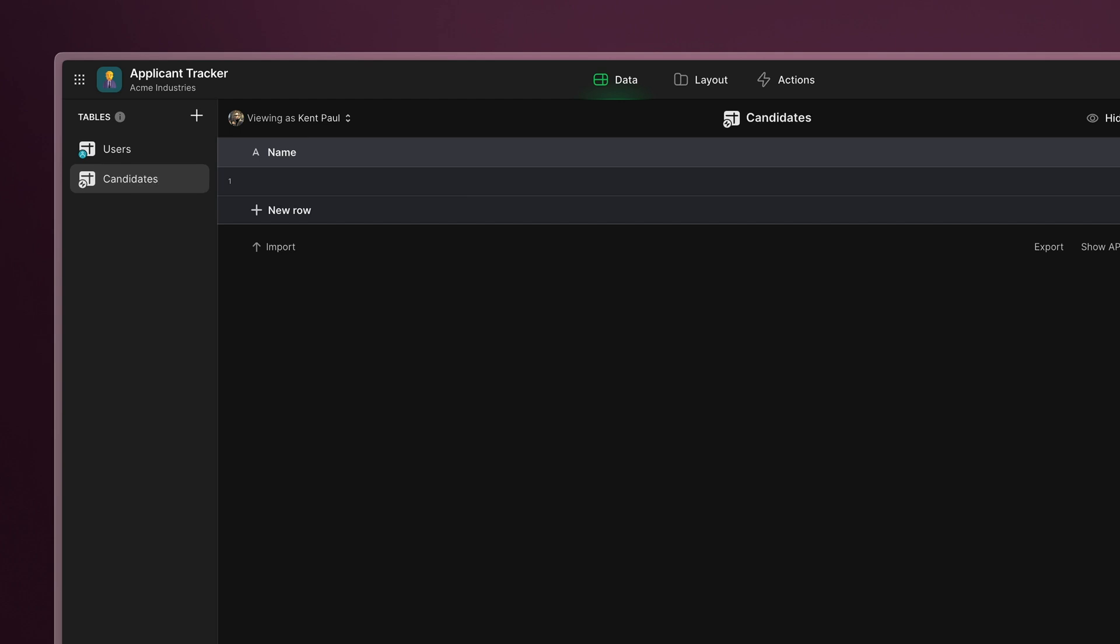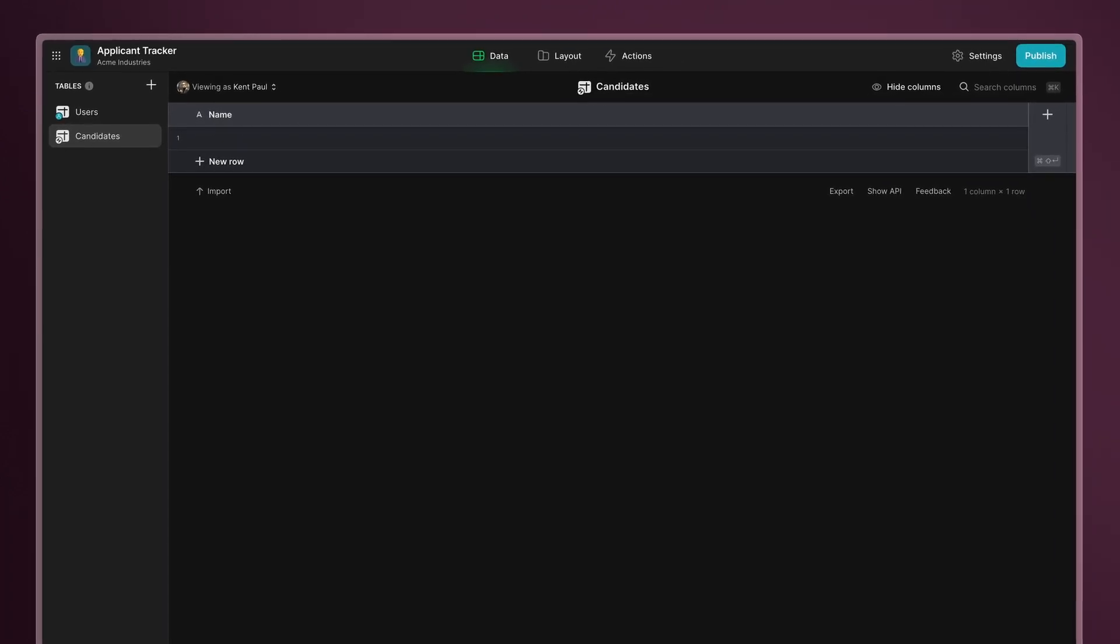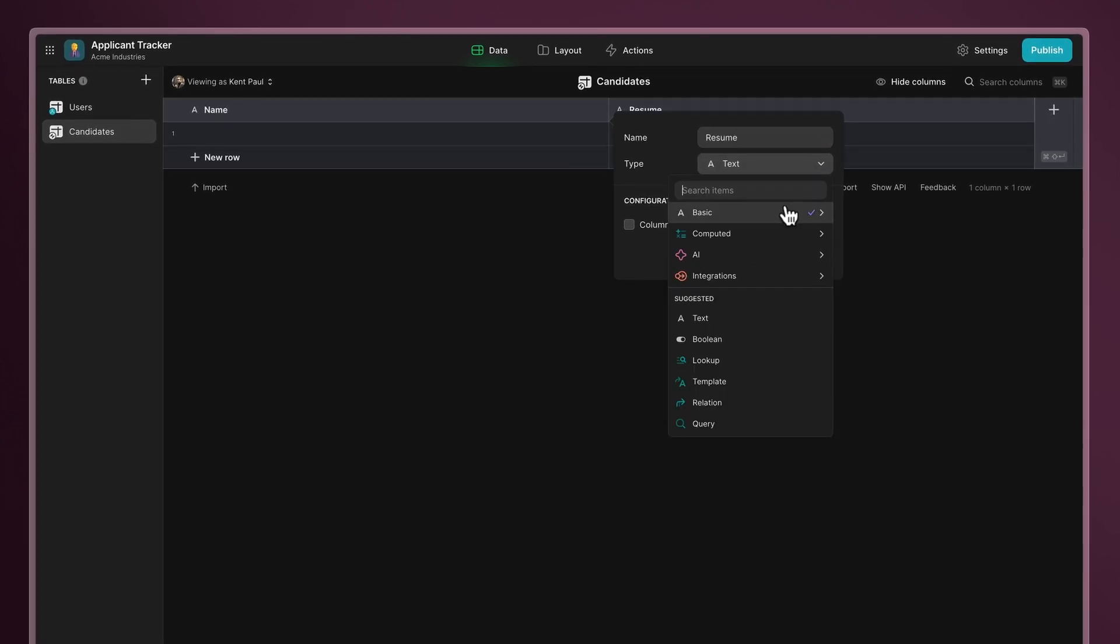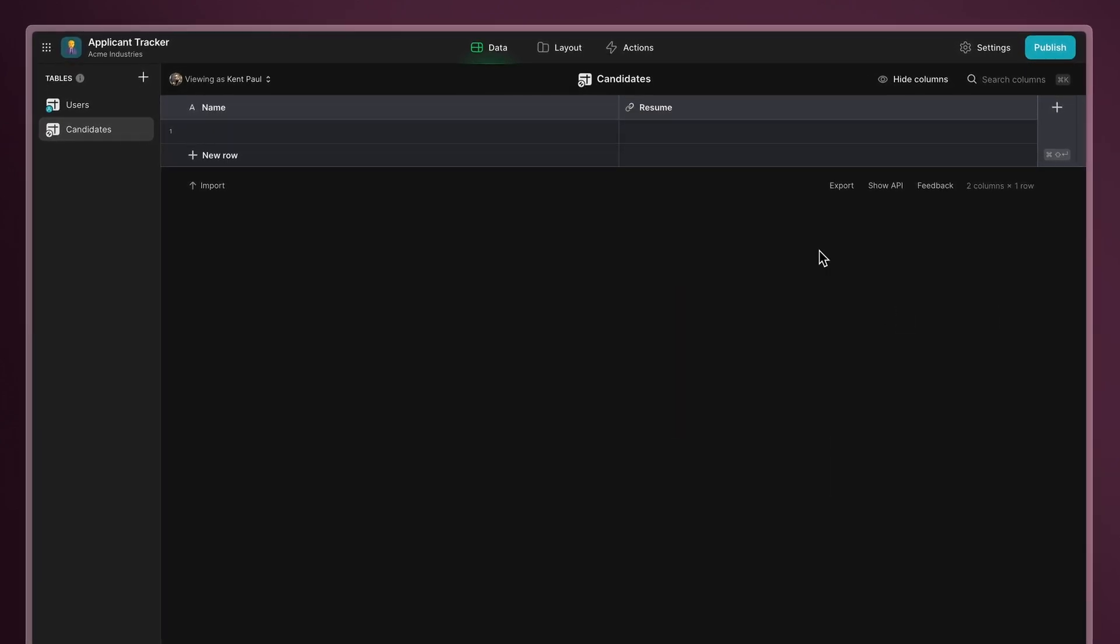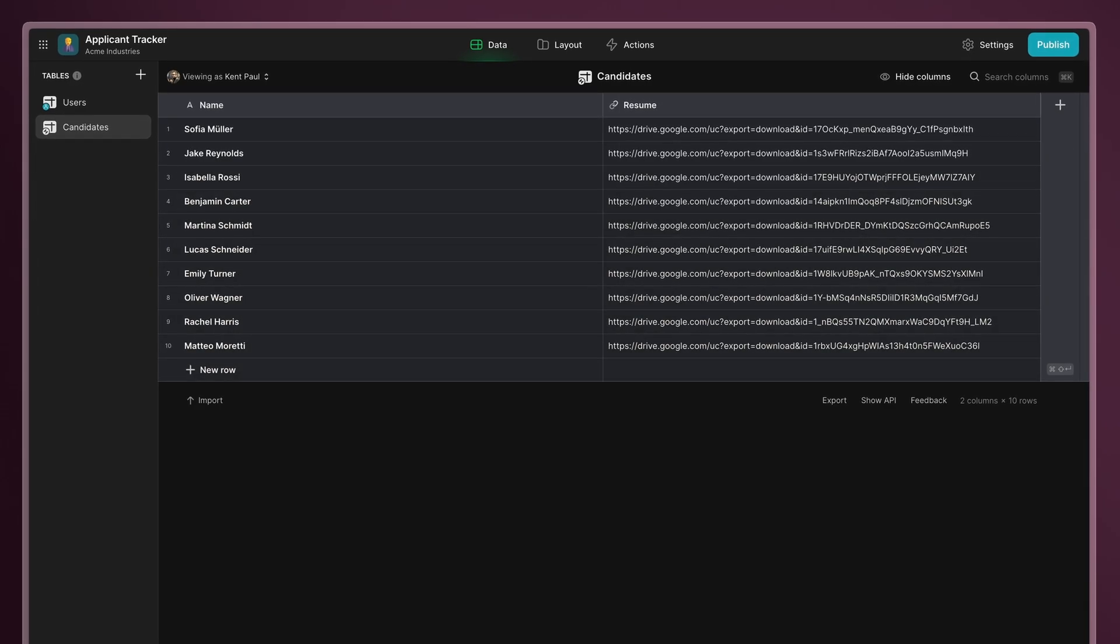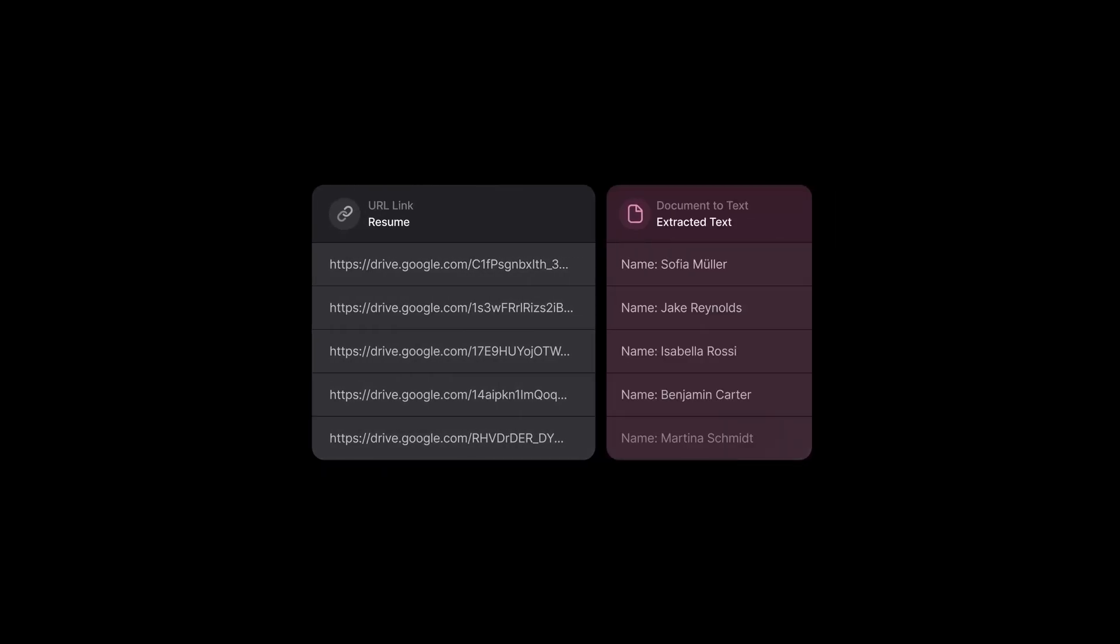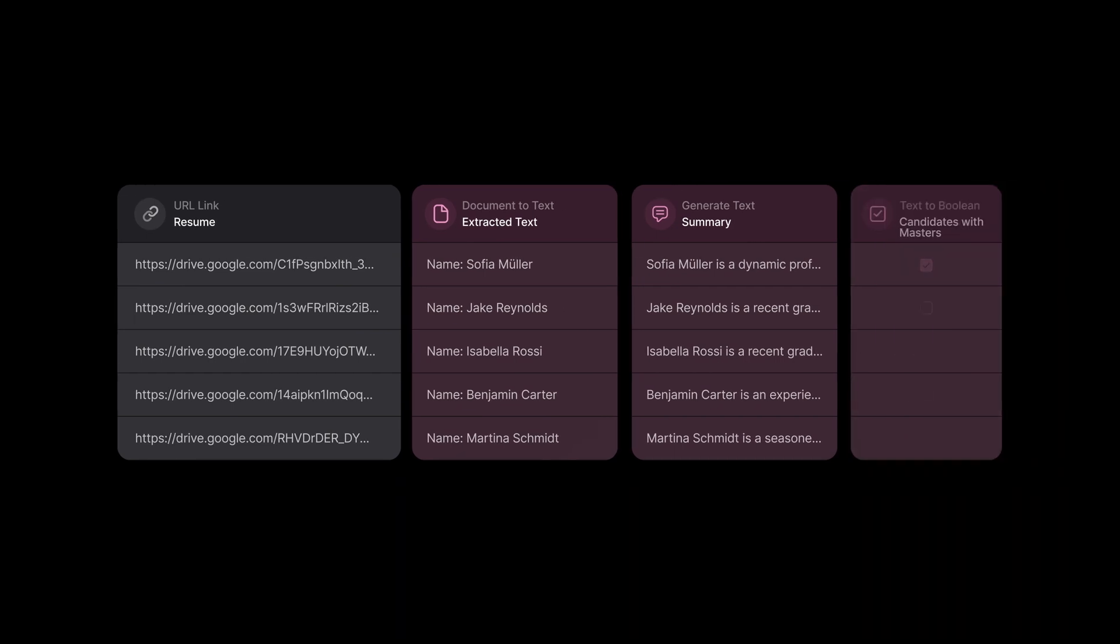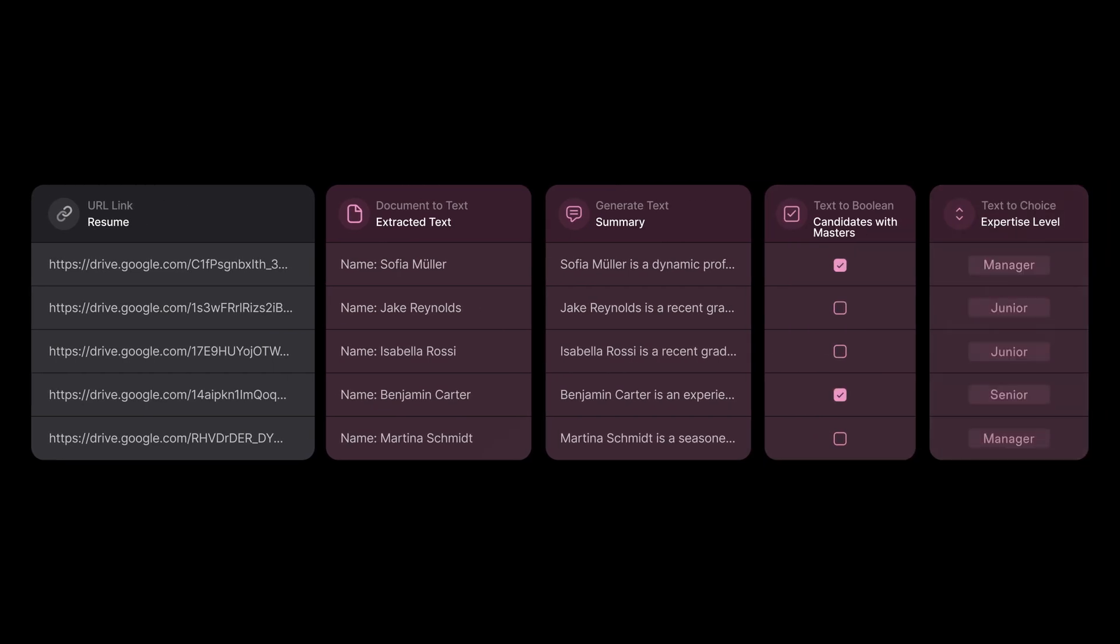Now, let's add a candidate name text column to store candidates' names and a resume URL column to store links to the documents. With our table in place, we can import some data. In the following steps, we'll combine Glide's powerful AI features to automate our hiring process.